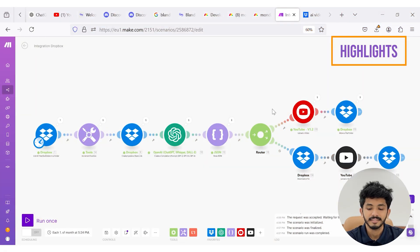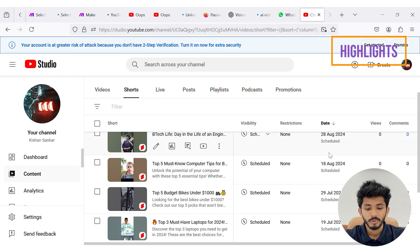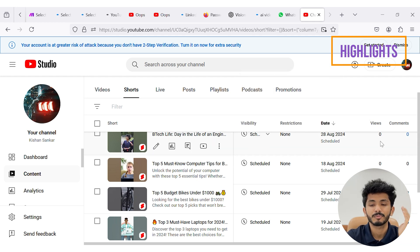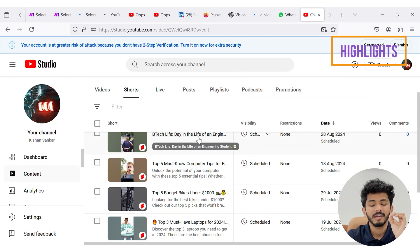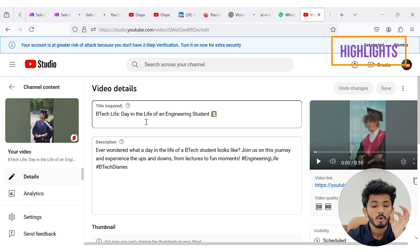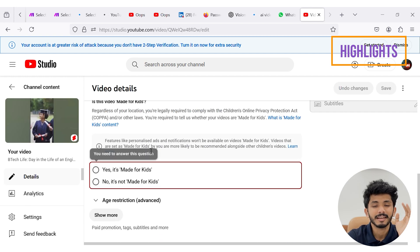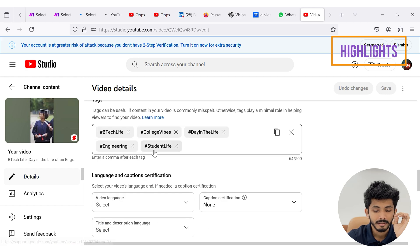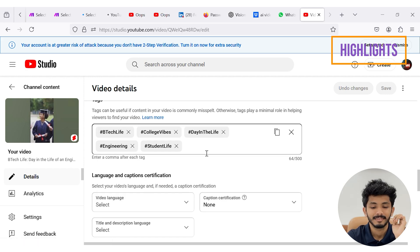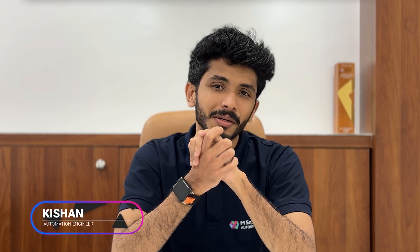Here you can see that the scenario run was completed. Now let's go and check the YouTube Studio. Inside the YouTube Studio you can see that all our YouTube videos have been successfully uploaded and scheduled in a time difference of 10 days. When you press this, you can see that a cool video title and description has been generated.